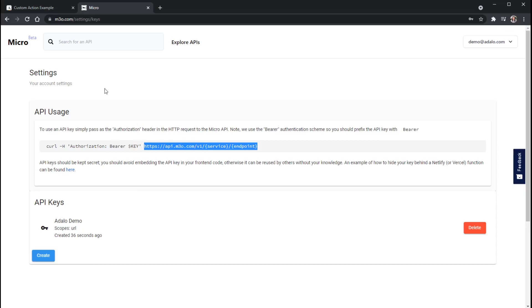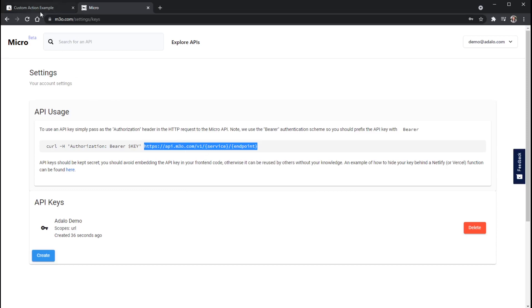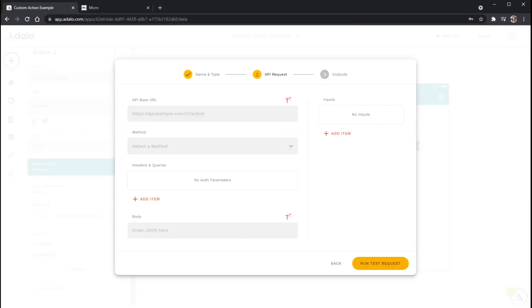But in this case, for this micro API, we're just going to copy this. And this base API actually goes in this first field right here. So I'm just going to paste this in.